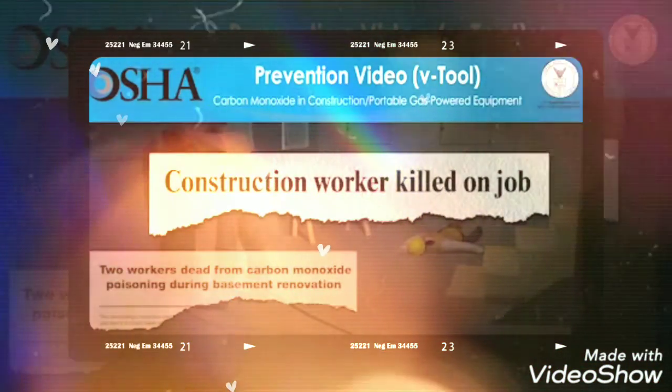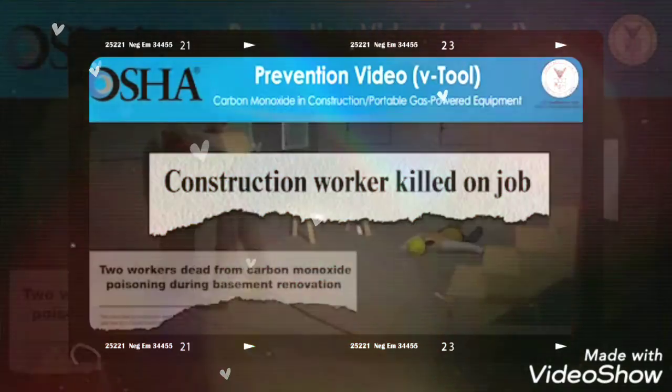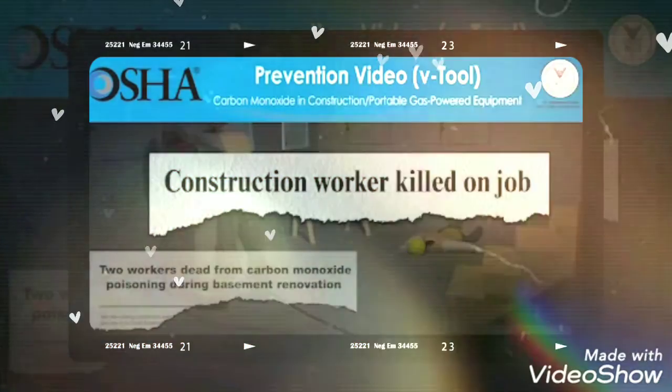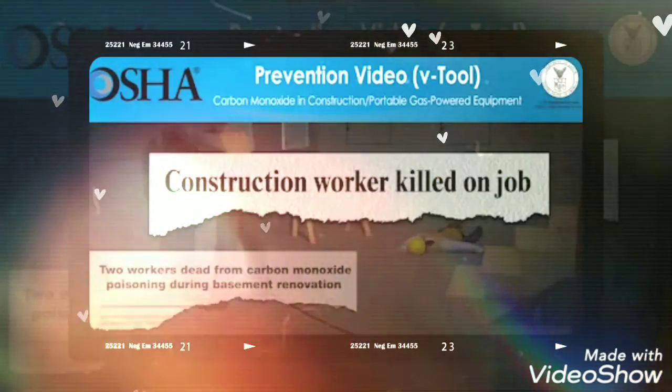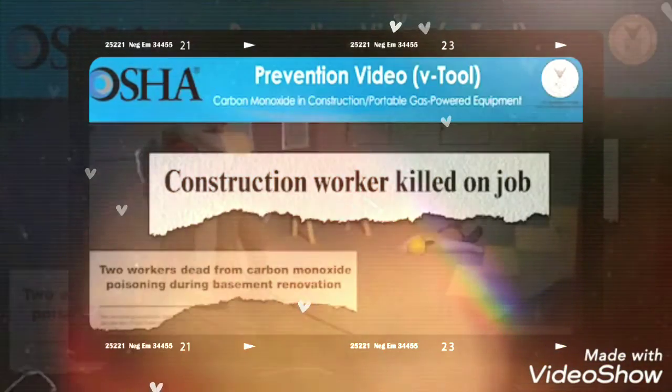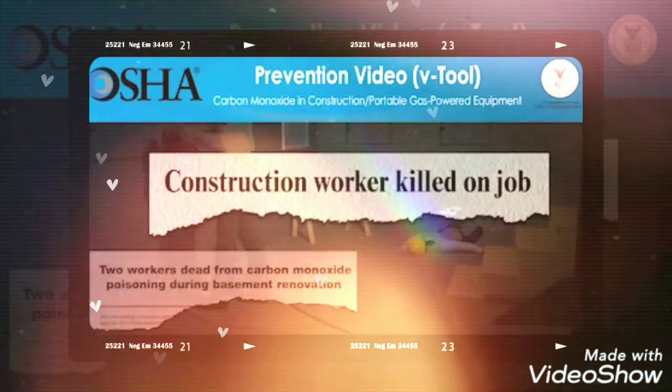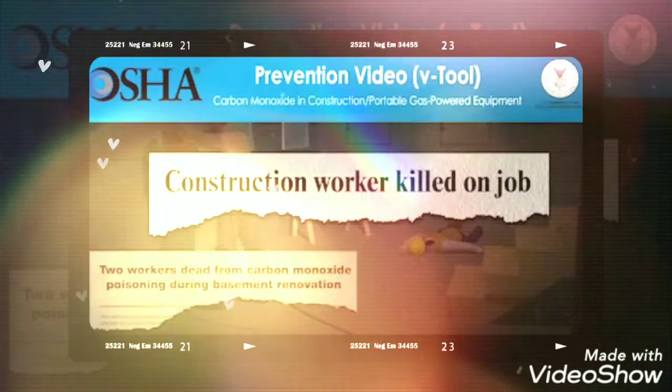But these deaths can be prevented. The video you're about to see shows how quickly carbon monoxide can lead to workers' deaths.